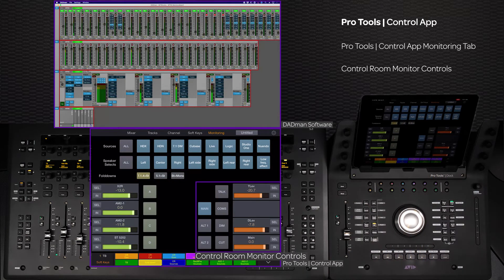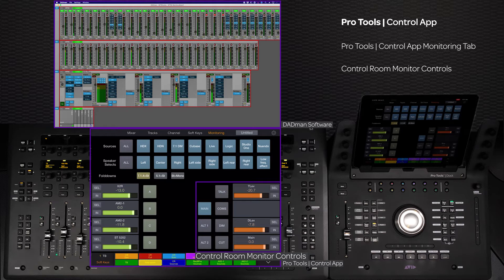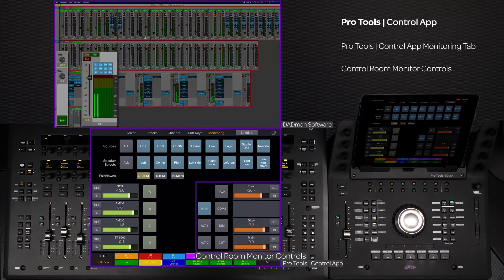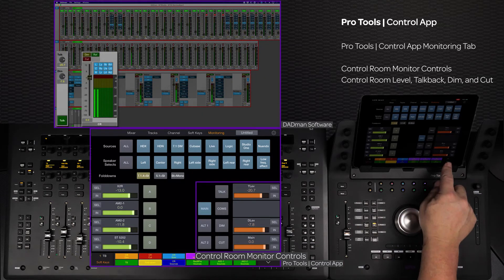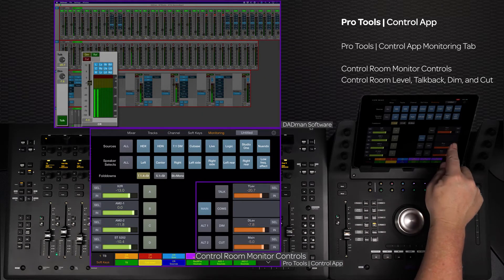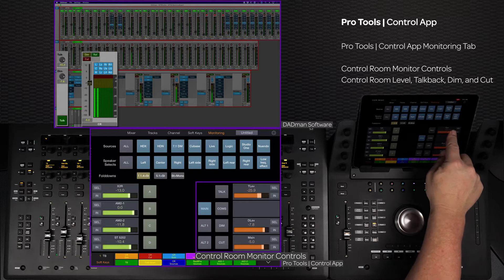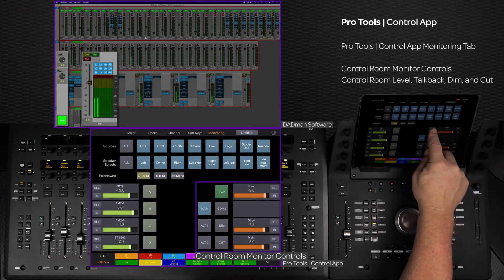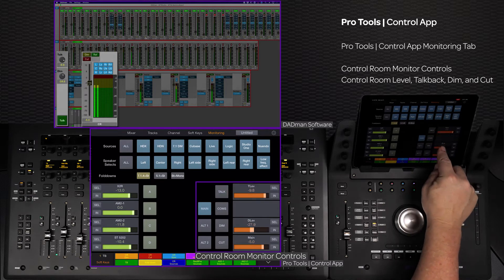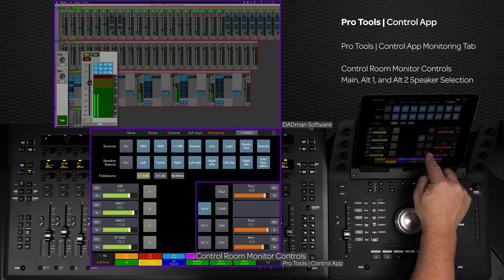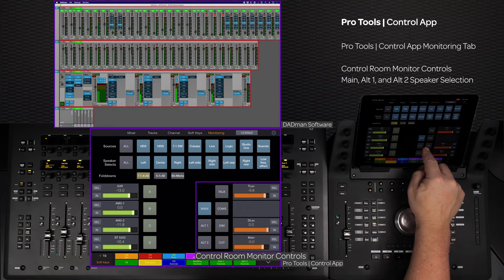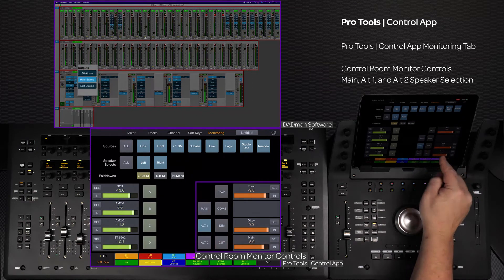On the right side of the app are the main control room monitoring controls: control room monitor level, talkback mic level and activation, dim level and activation, and cut are all available, along with switching between the main, alt 1, and alt 2 speaker sets.